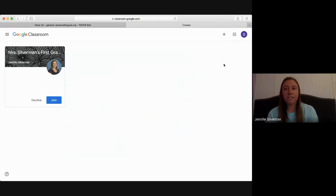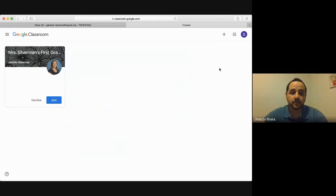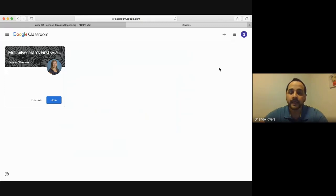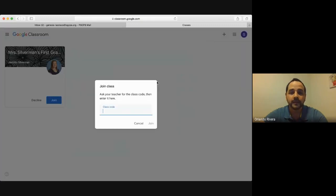If your child's teacher has not invited you to a classroom yet, you're going to use the plus sign and enter the code from your child's teacher. Si usted no ha sido invitado, no le va a aparecer nada en la pantalla. Usted va a ir a ese signo de más a su mano derecha, en la parte de arriba de la pantalla, y va a entrar el código que su maestro le dé.